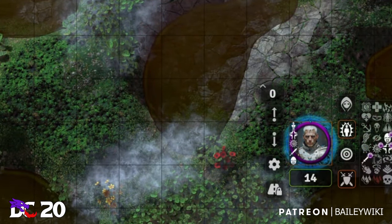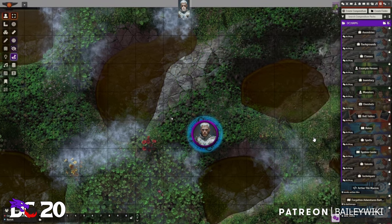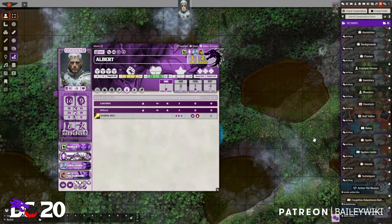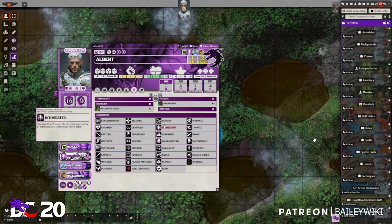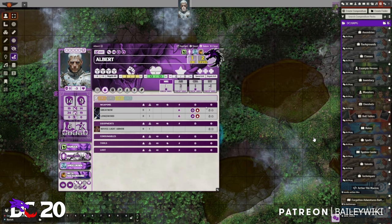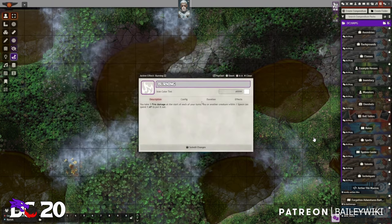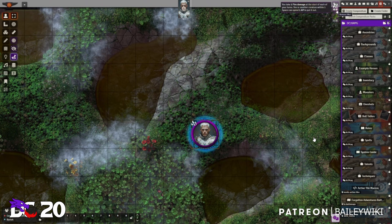I like that there are so many ways to get to the conditions — seeing them on the right side in combat, or right-clicking your token. Also a small tip: most things can be edited by clicking the middle mouse button on them. Even with conditions, you can just middle-click and have immediate access to edit them.